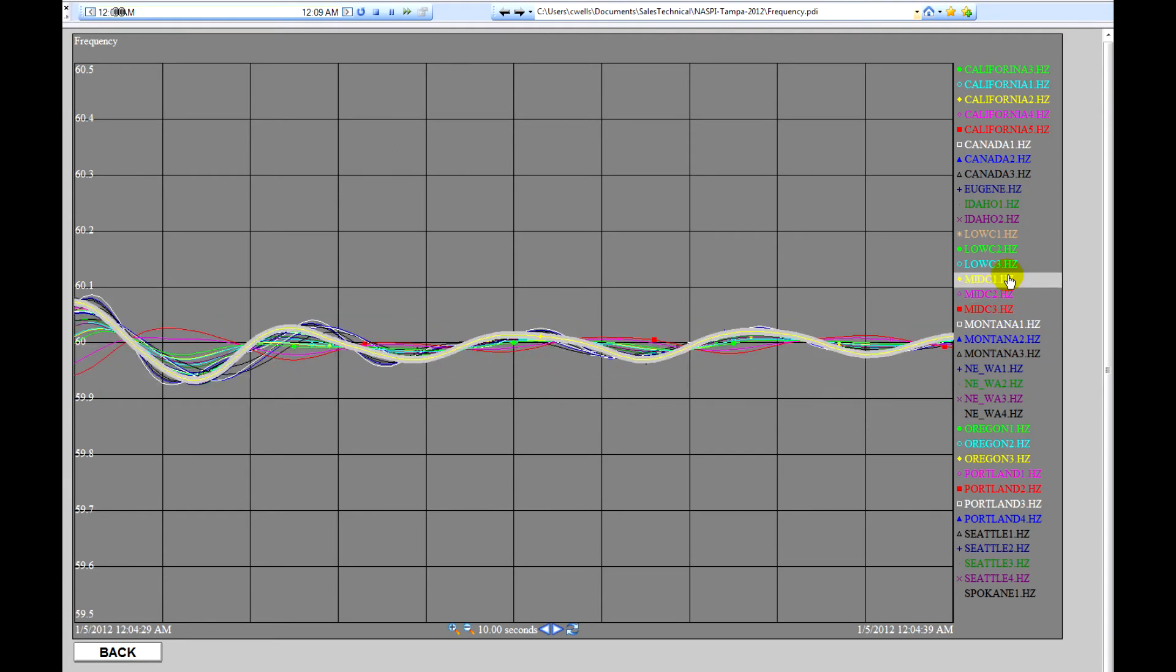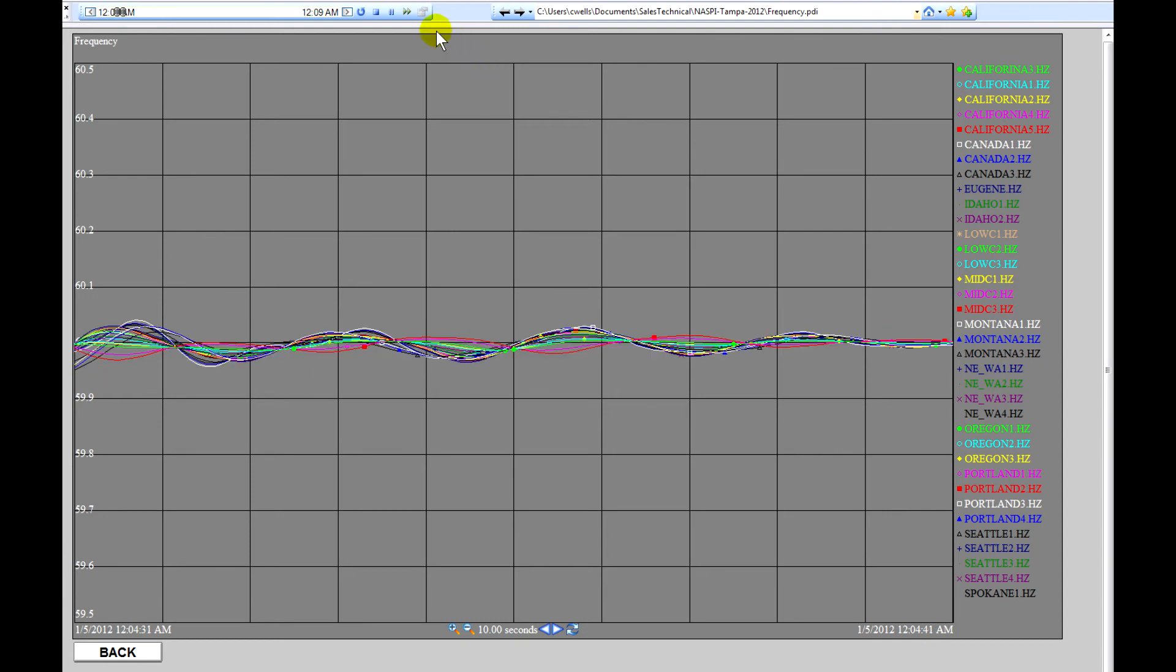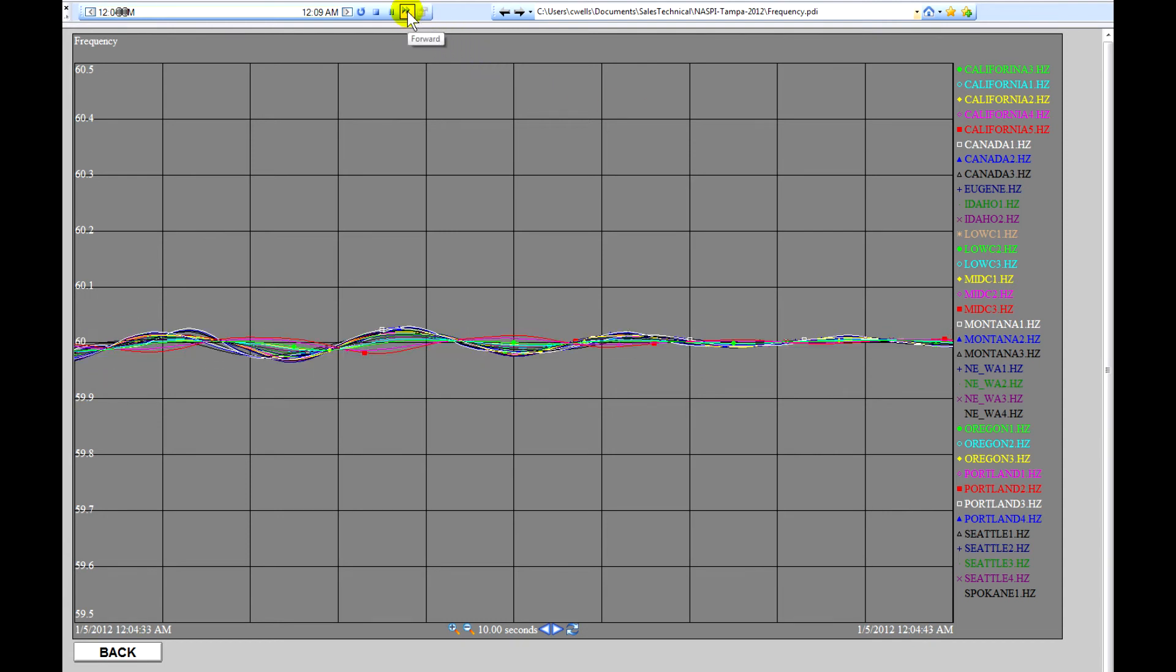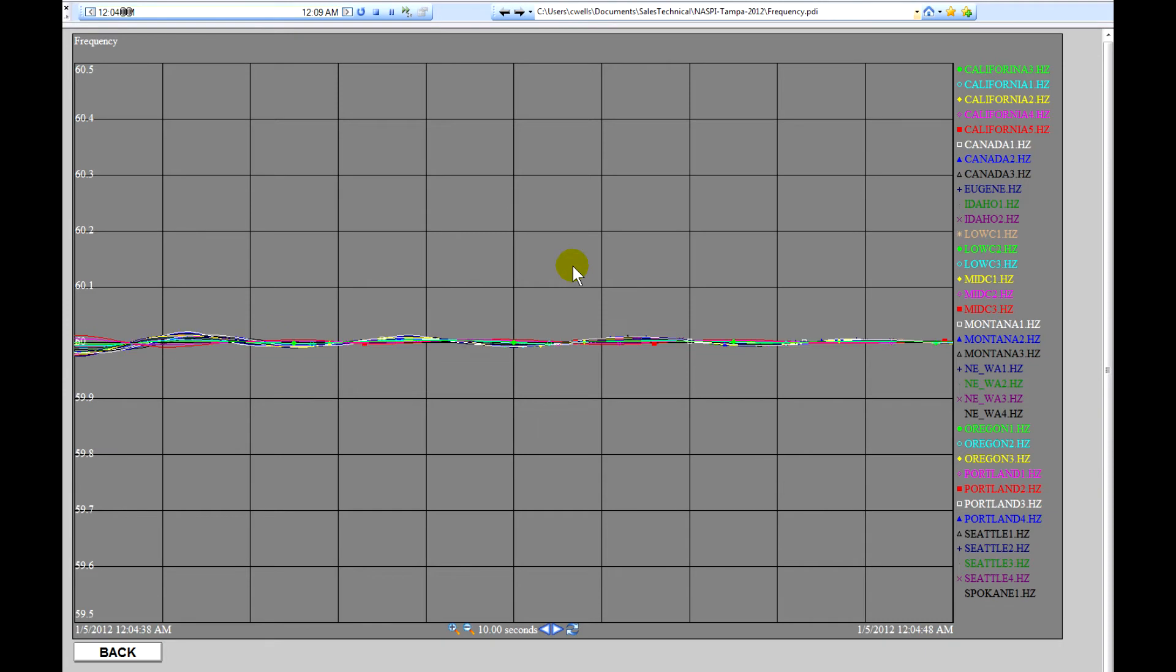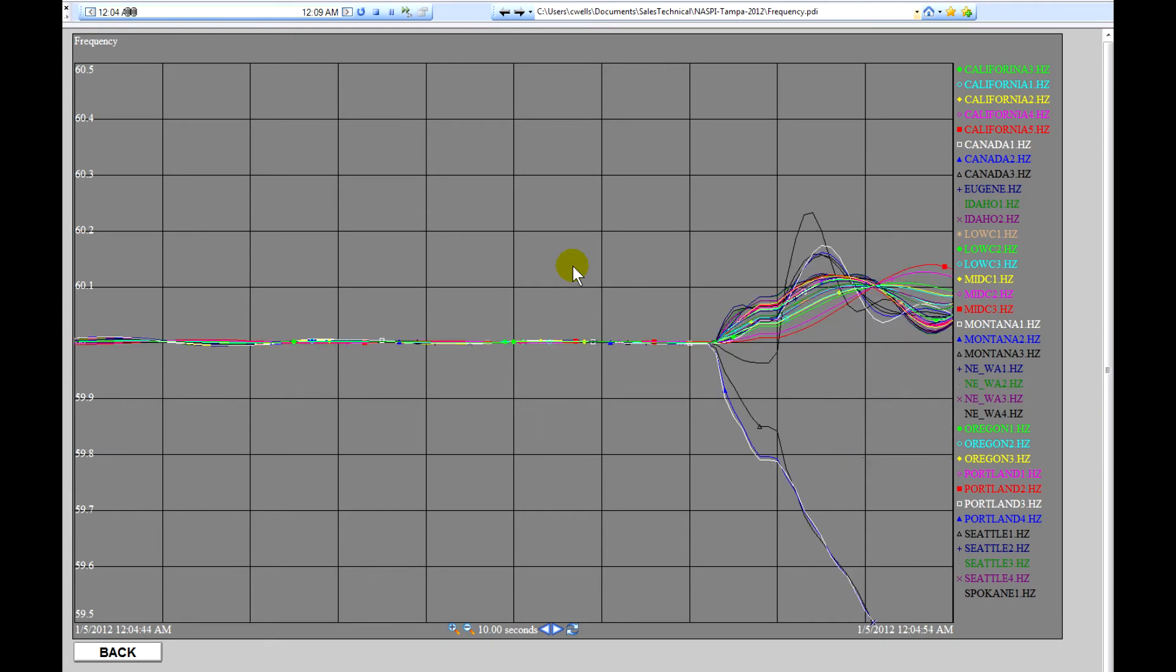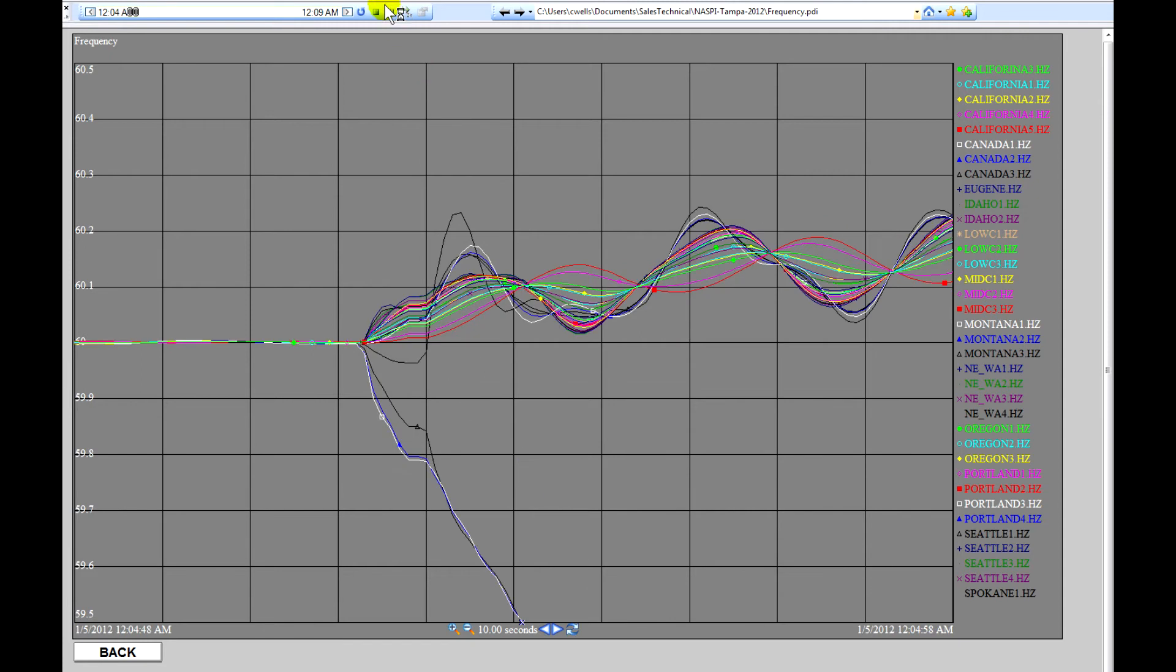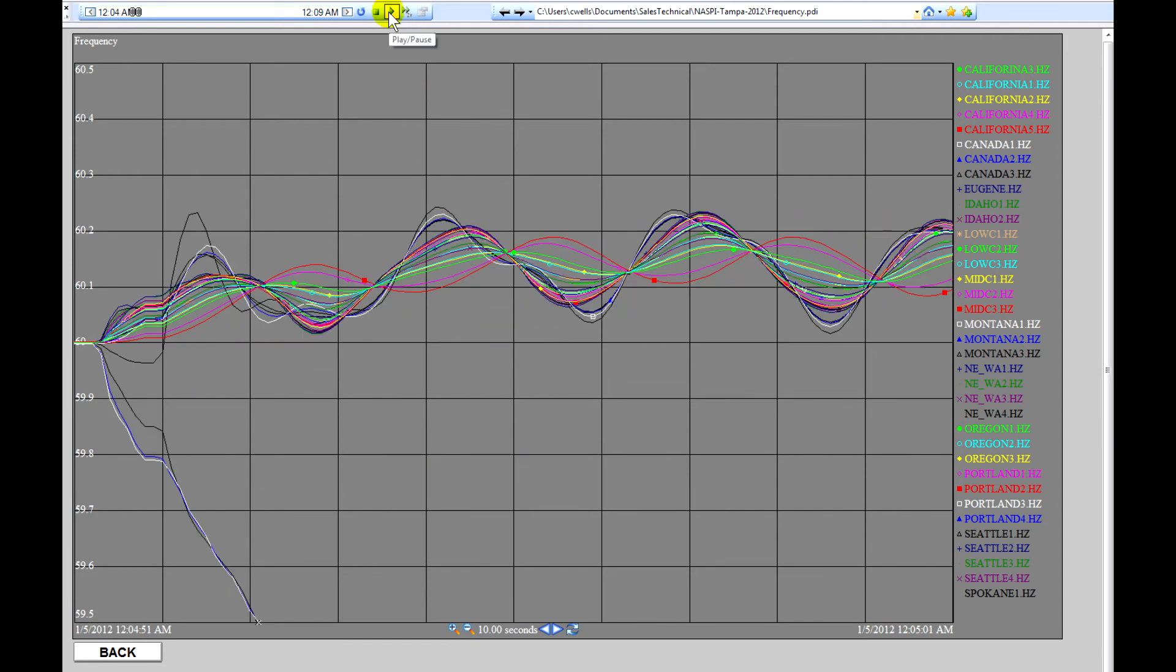But we'll accelerate the playback to twice real-time speed and observe what happens when the system separates into two separate machines. And then we'll pause.